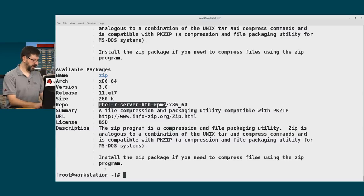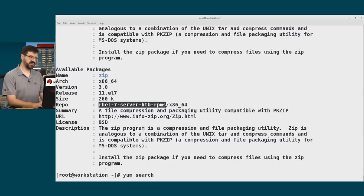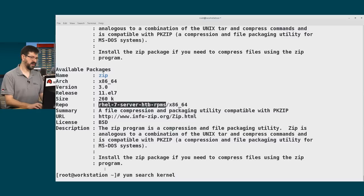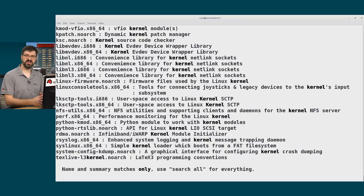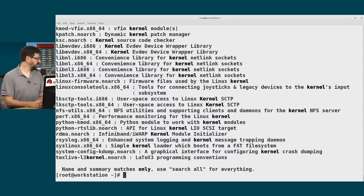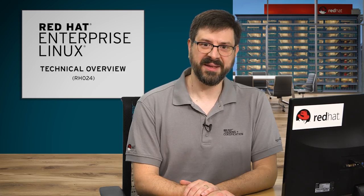Another useful way to find packages by keyword is to use yum search. I can say yum search followed by some keyword—I'll use kernel here—and it will find any package where that matches, where the word kernel matches either in the name of the package or in its short description. That concludes this topic. See you at the next video.